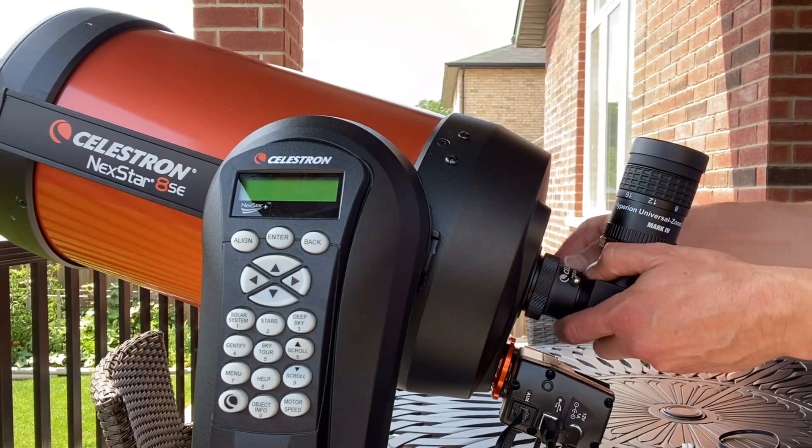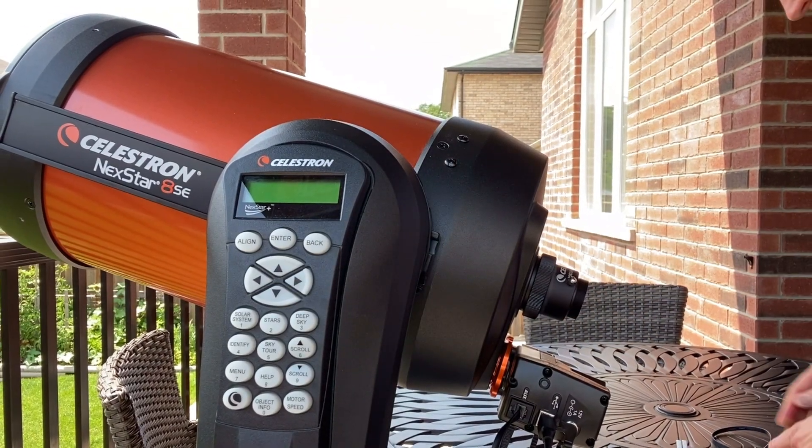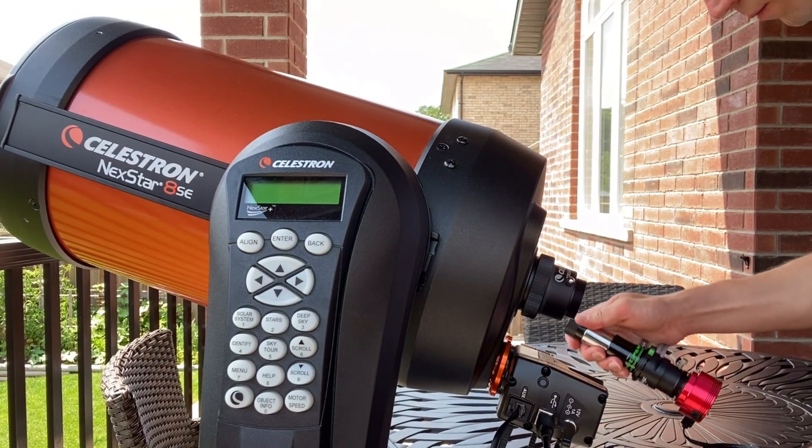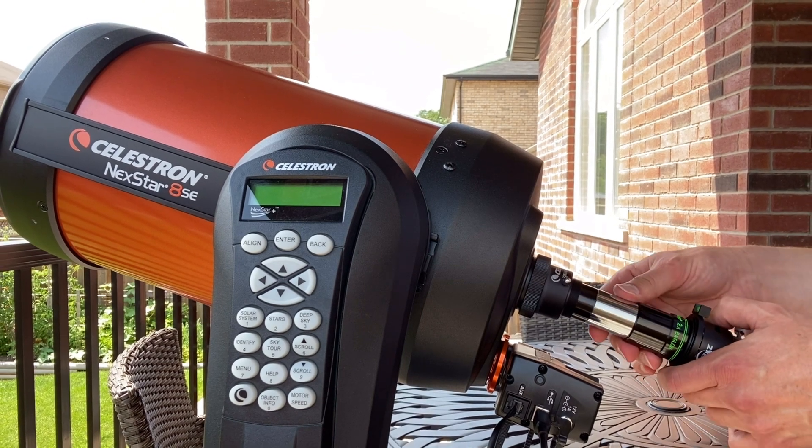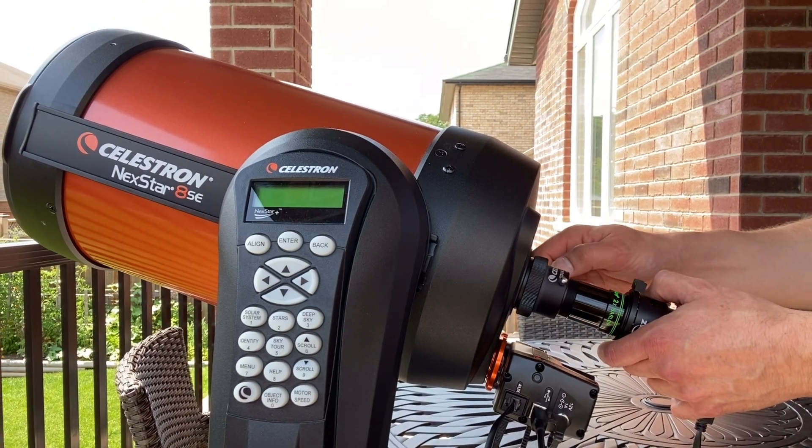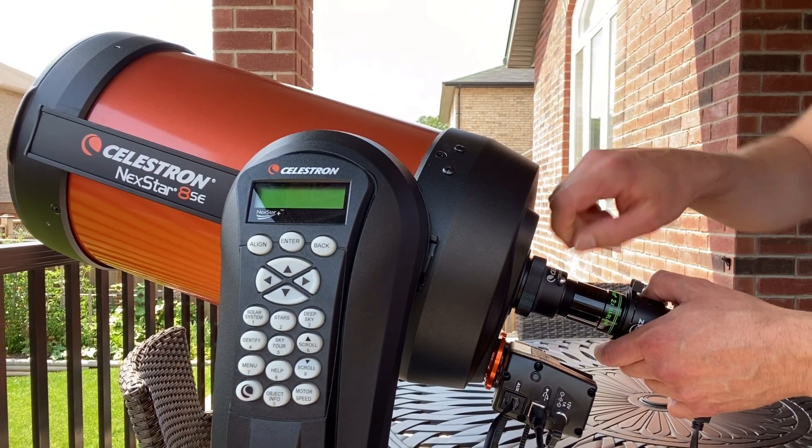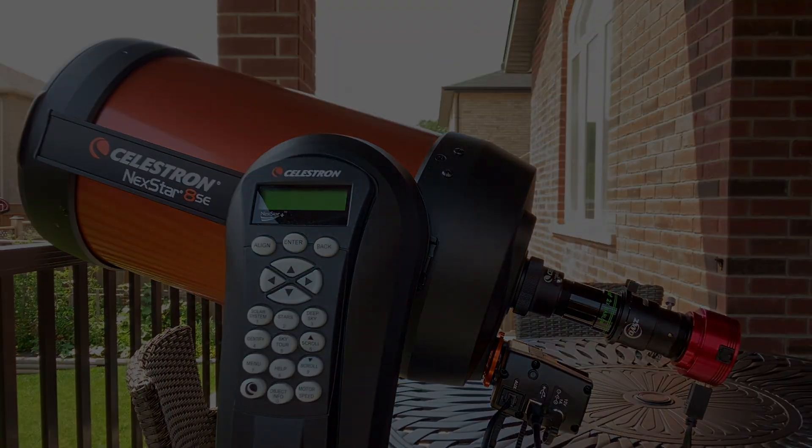So how do we get around the problem of poor seeing? Well we use a clever technique called lucky imaging. To see what that's all about, let's head to the backyard and try to get some decent photos of Saturn and Jupiter.